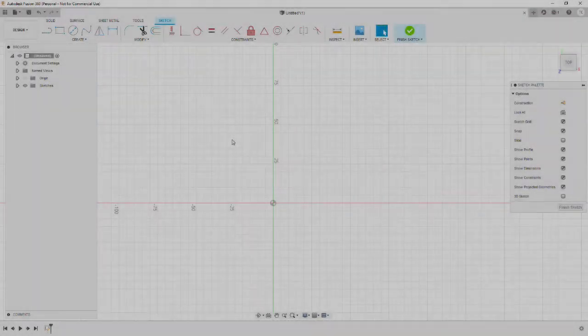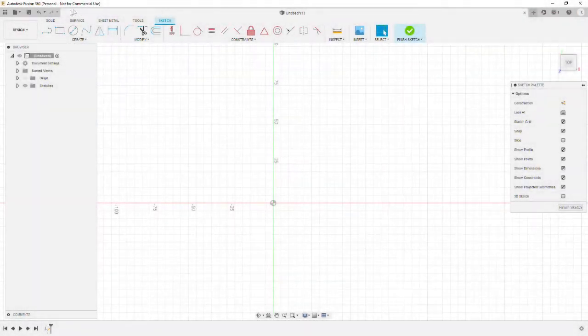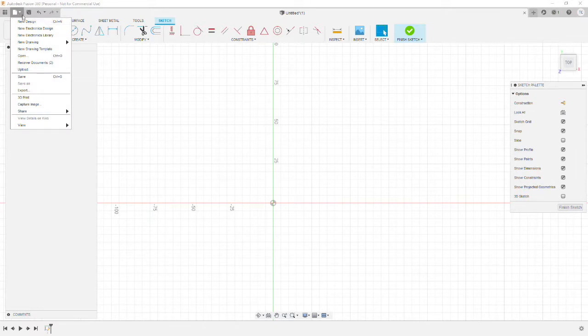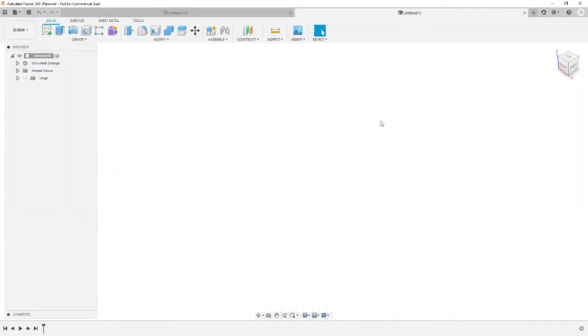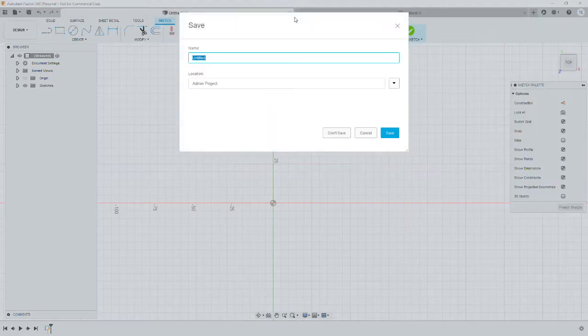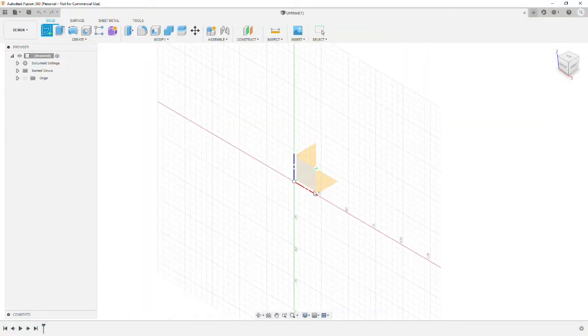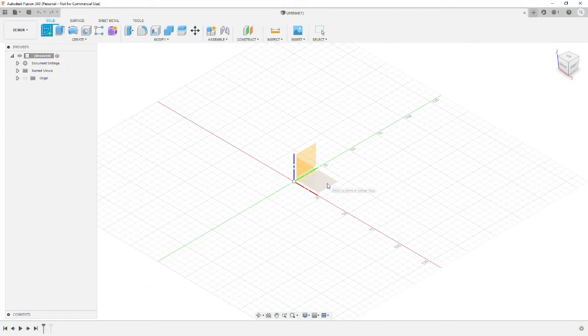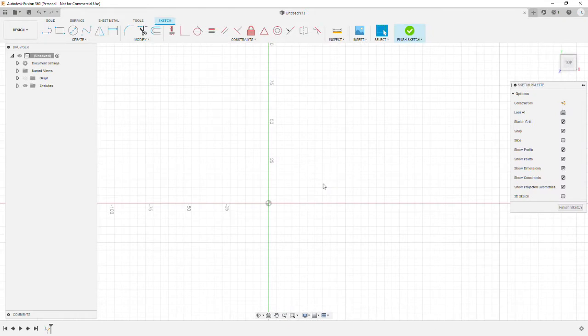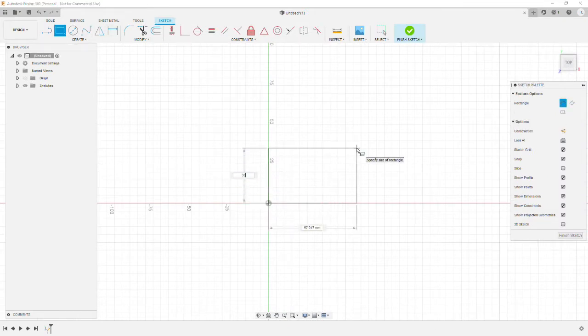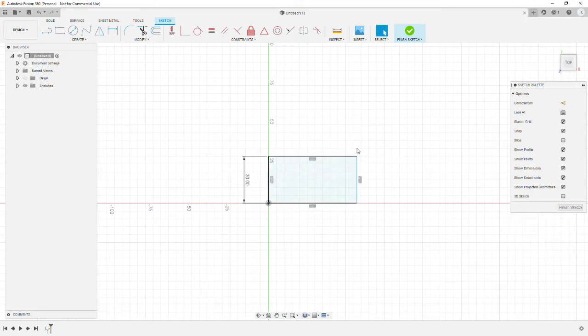I chose to create the design in Fusion 360 just because I'm absolutely rubbish at it. Create a new design, create a new sketch within that design, choose the XY plane and create a rectangle. You need 30 by 40 millimeters. That's what I used. It's about the right size for a small stamp.